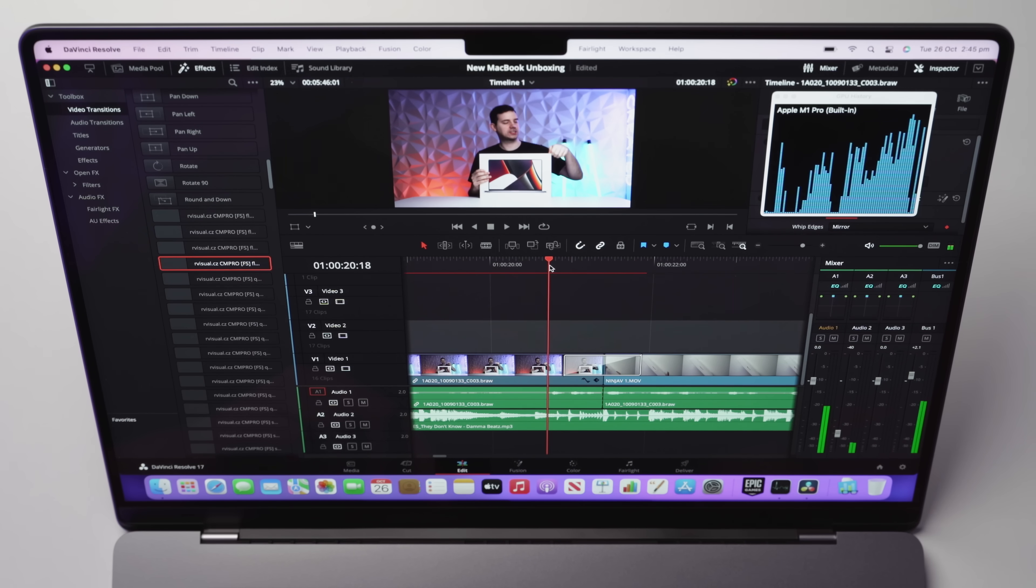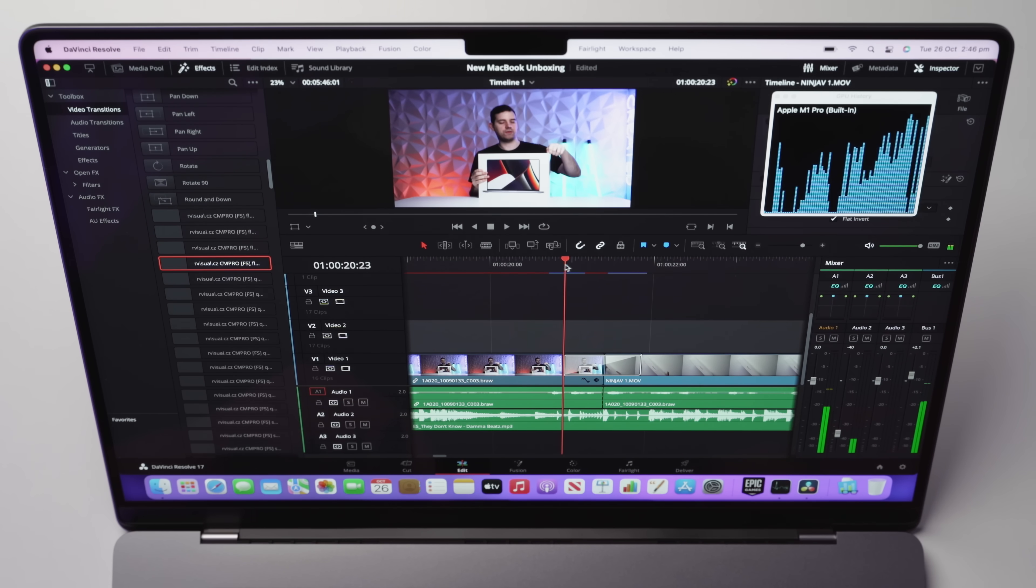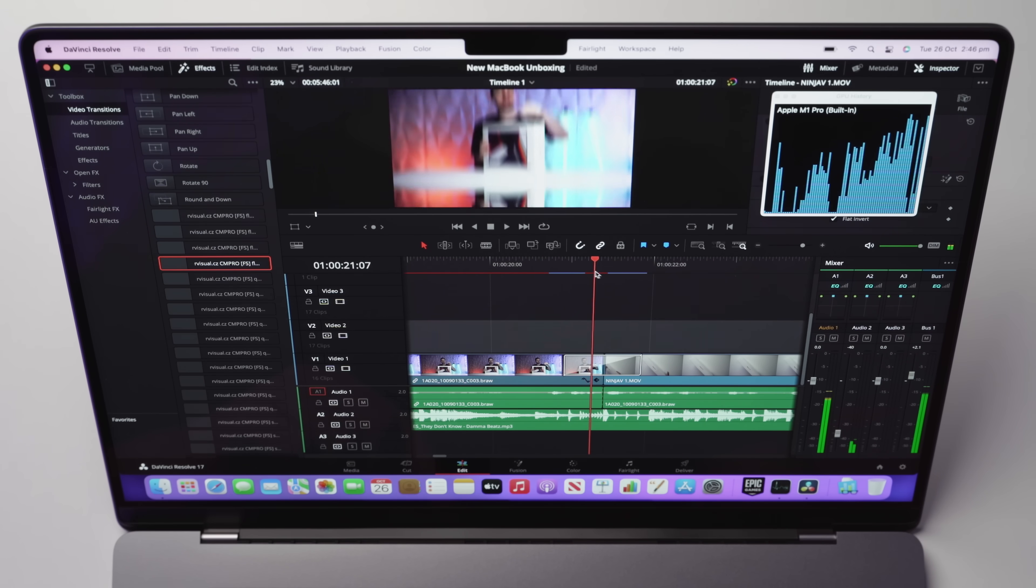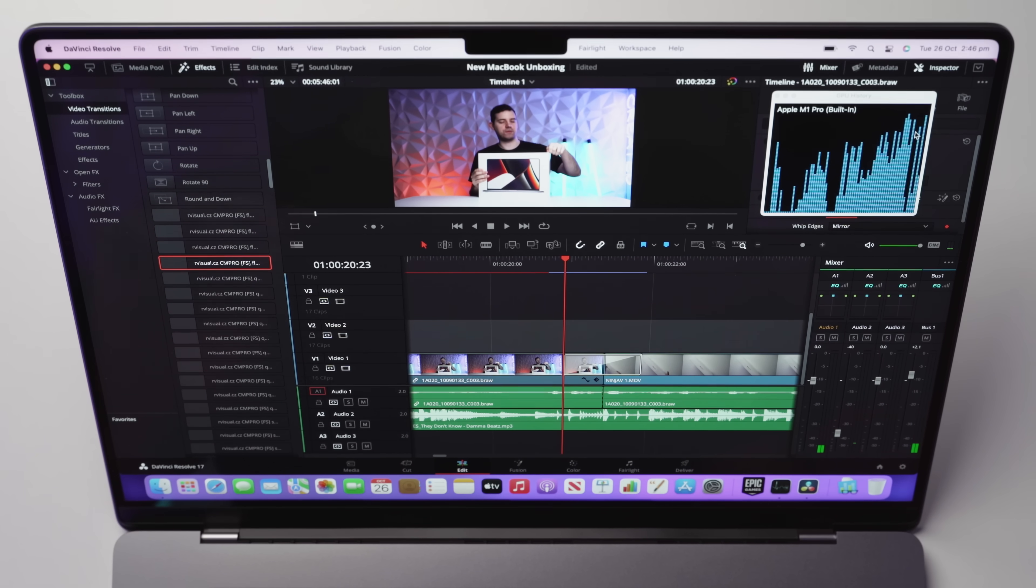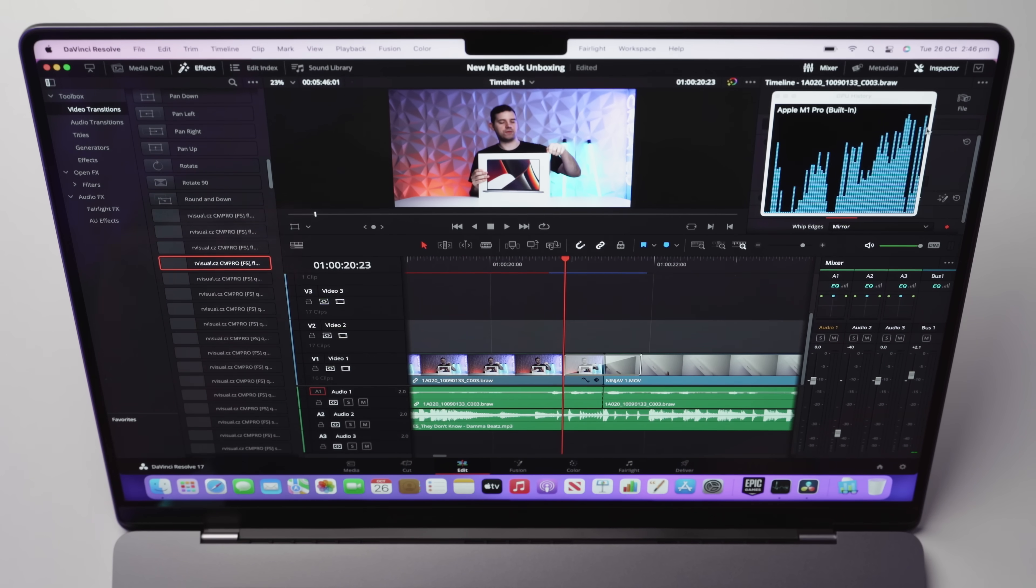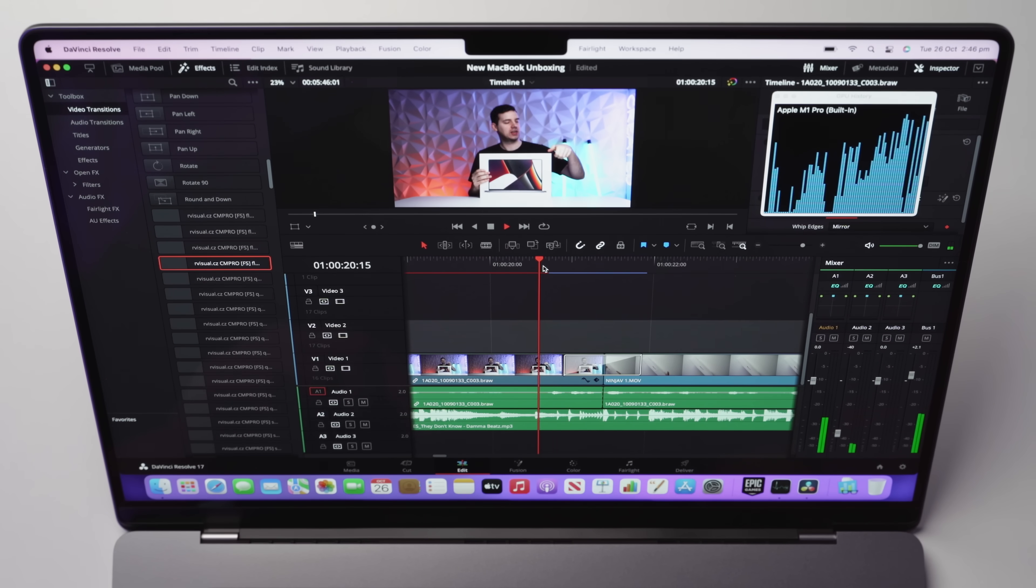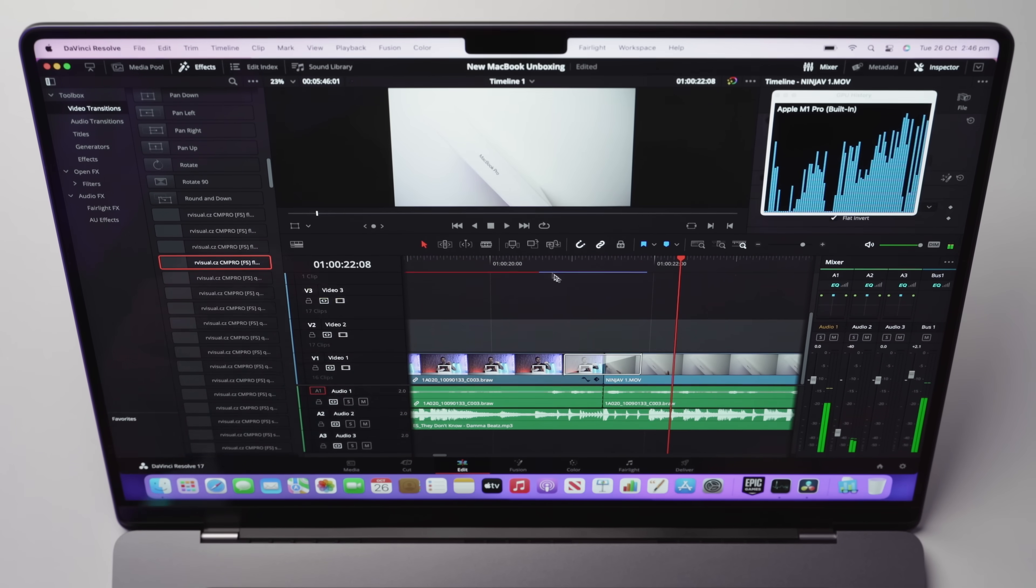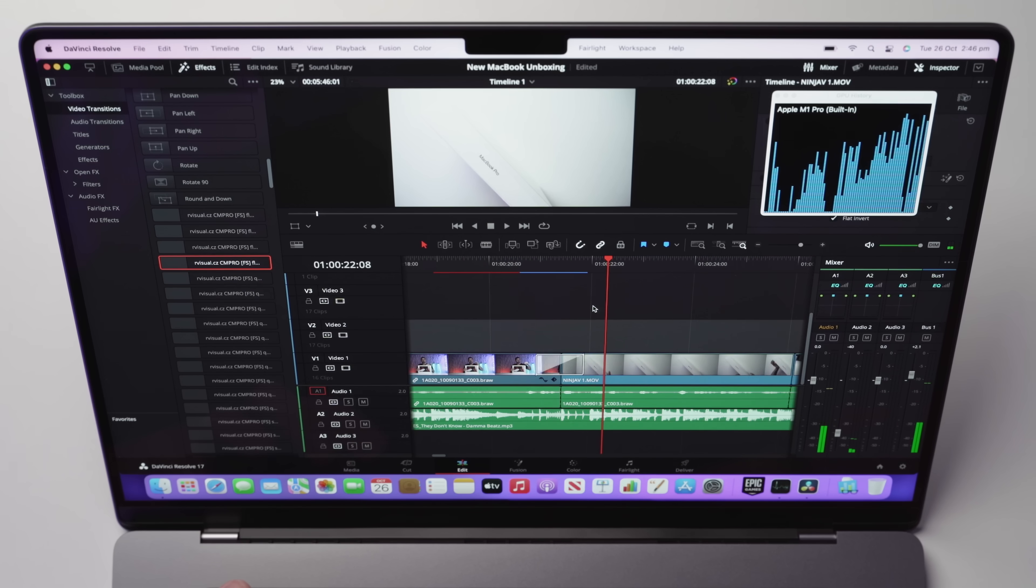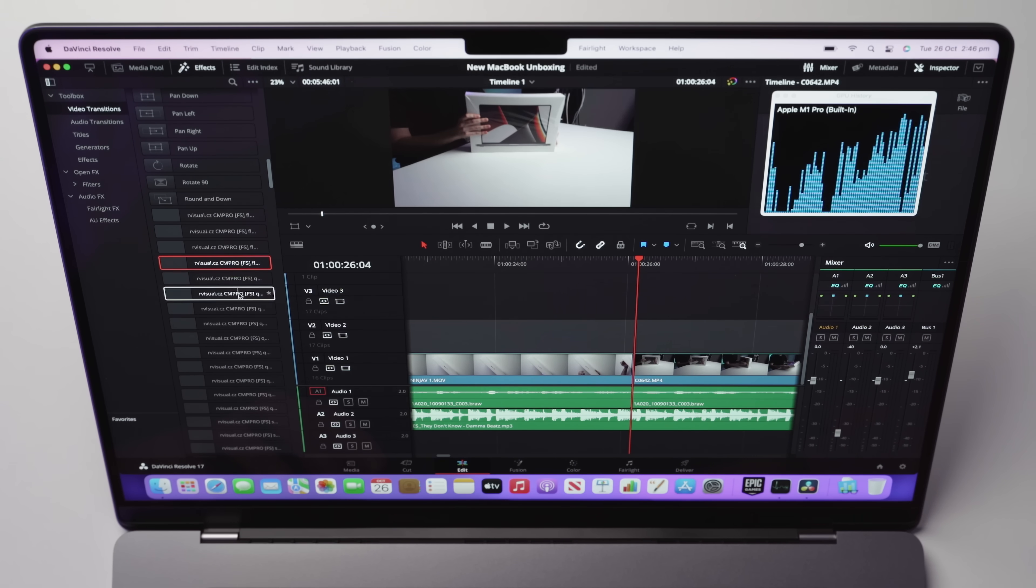And you can even see the transition is actually better than my Windows editing PC with an RTX 3080. So if we come back here again and we just play it back. And what we might also do is we'll come up here and we're going to turn the render cache to smart. That's going to selectively render bits and pieces.